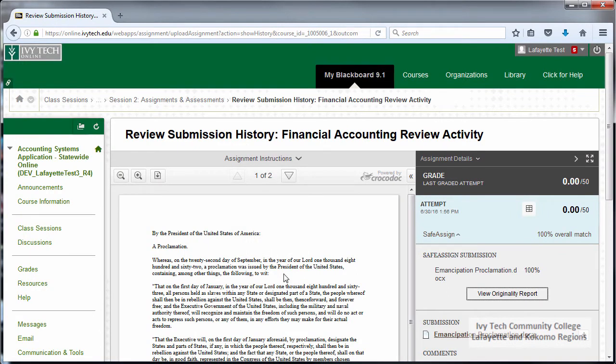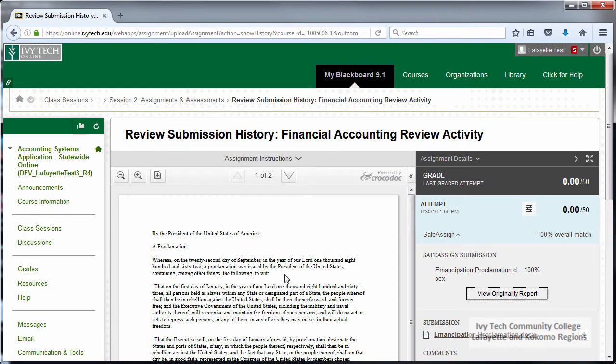Most assignments must be manually graded by your instructor. Ivy Tech policy states that assignments should be graded within seven days of the due date, so please be patient as your instructor reviews the assignments.